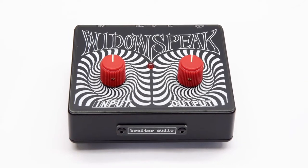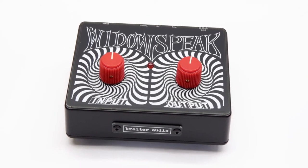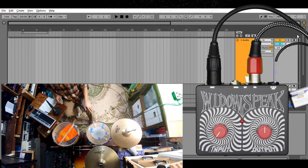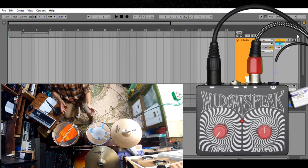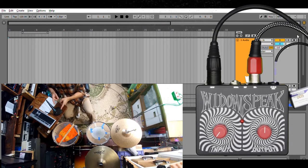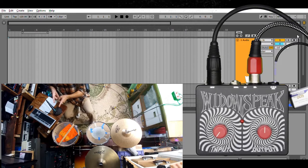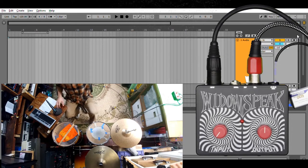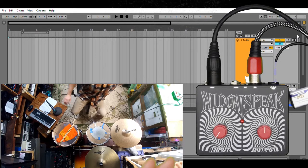Alright, y'all ready for this? Let's capture an example here of a live drum kit going through a dynamic Shure SM57 microphone. That's going into the Widow's Peak over here.